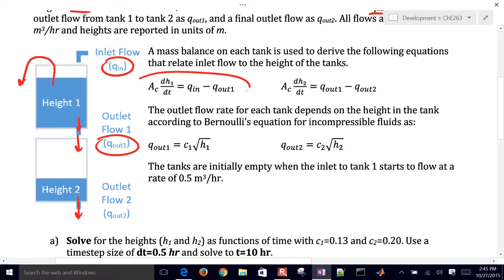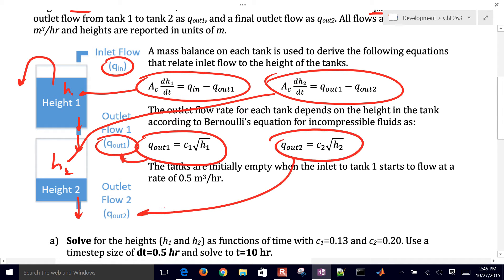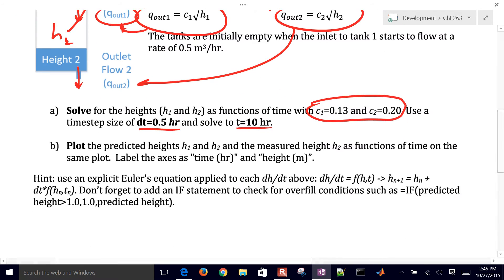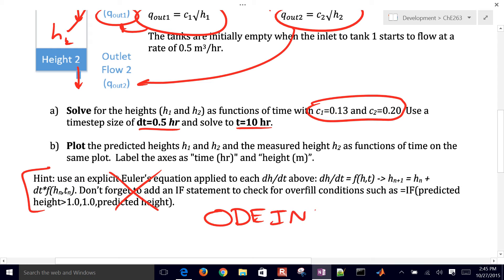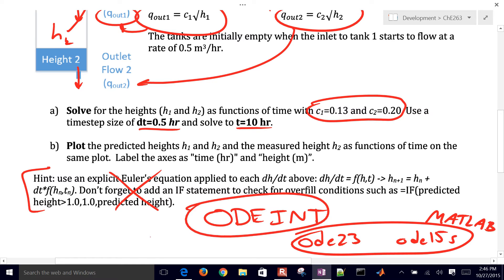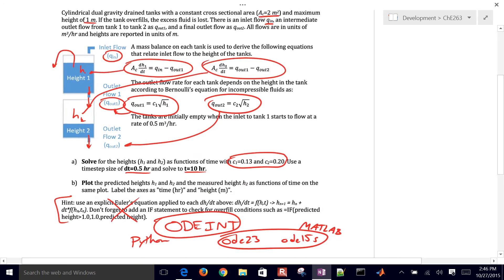So we have two differential equations. One that is for height one, and then another one right here that is for height two. And then we have these outlet flows defined here. The C1 and C2 for those are given here. So we have some delta T and final time. This is when we were using Euler's method. So we're not going to use that method. We're going to use the odeint function within Python to integrate this. If you're familiar with MATLAB, that would be like an ODE23 or ODE15S. This is going to be in Python. So we want to integrate this and have the integrator do our discretization for us.